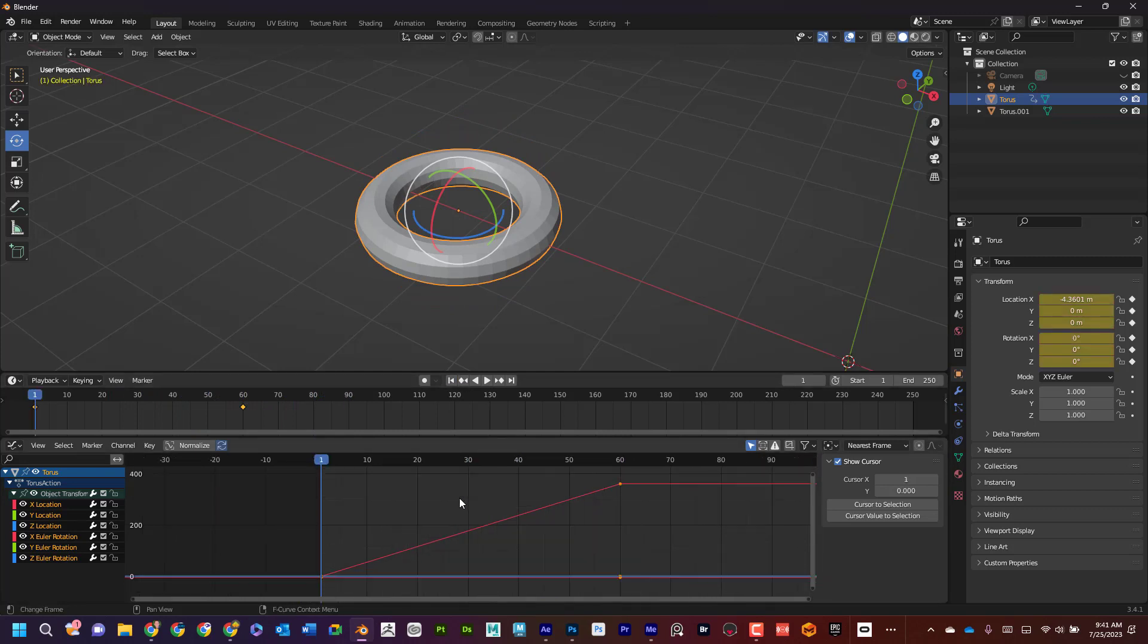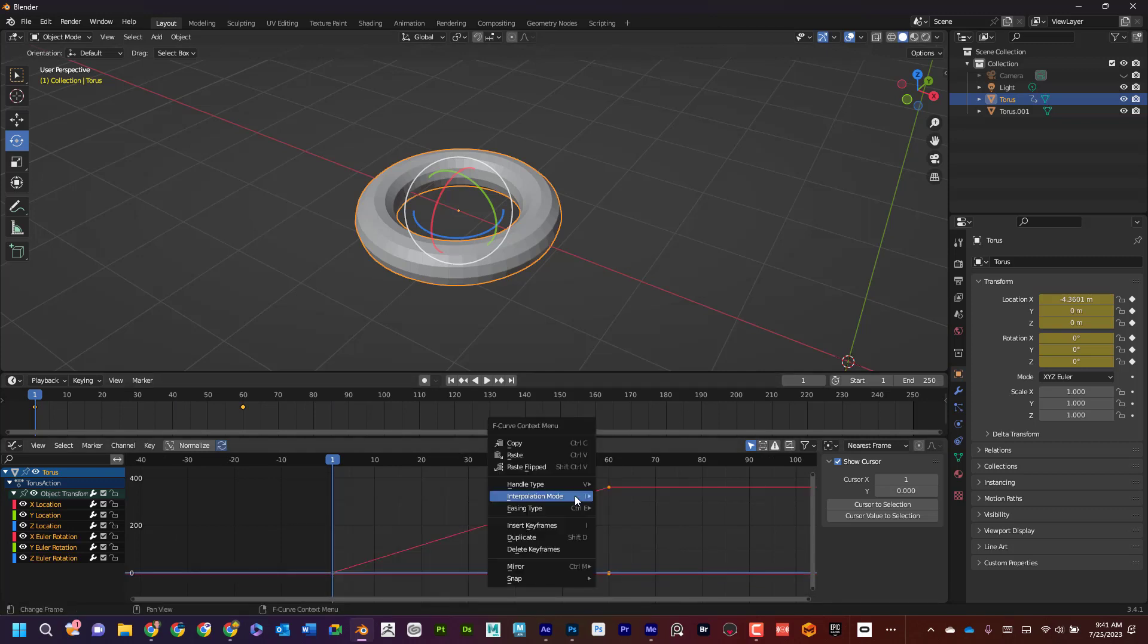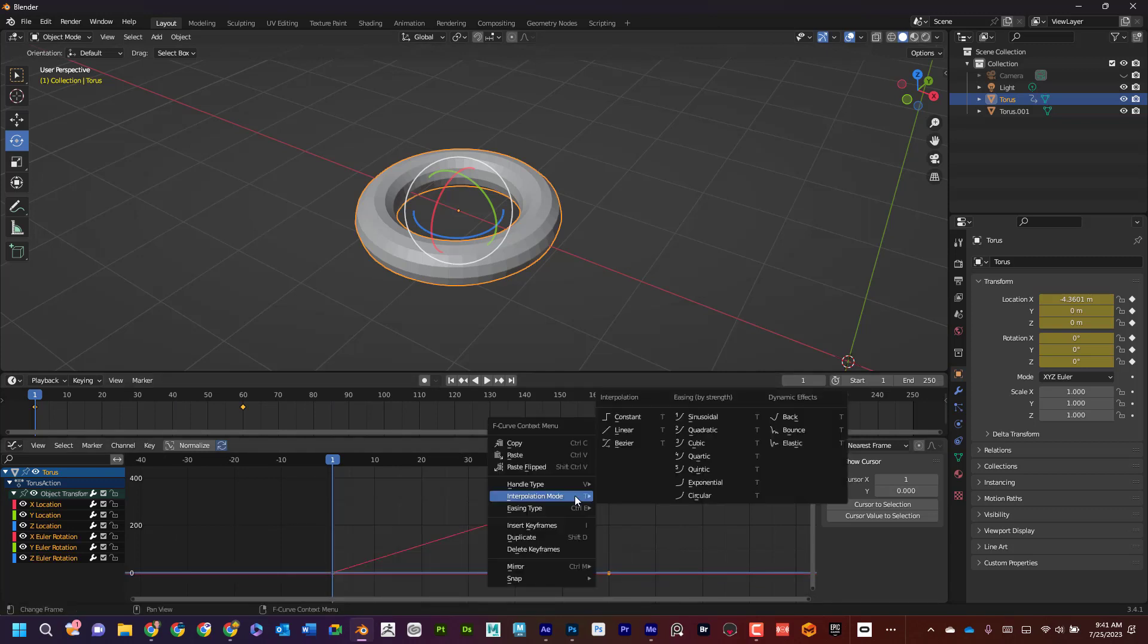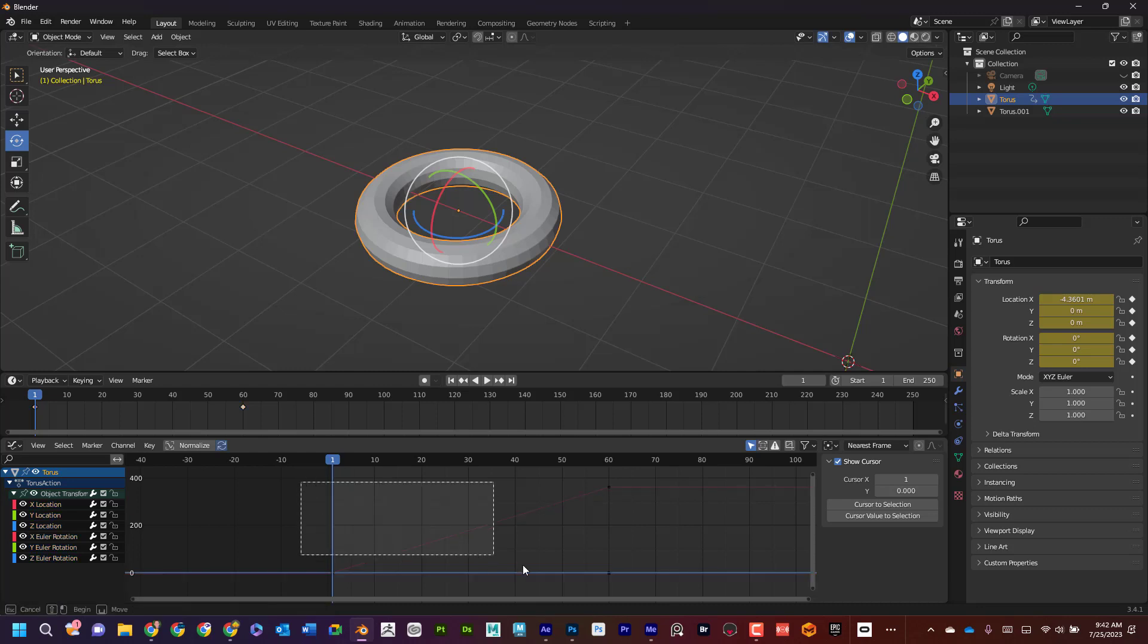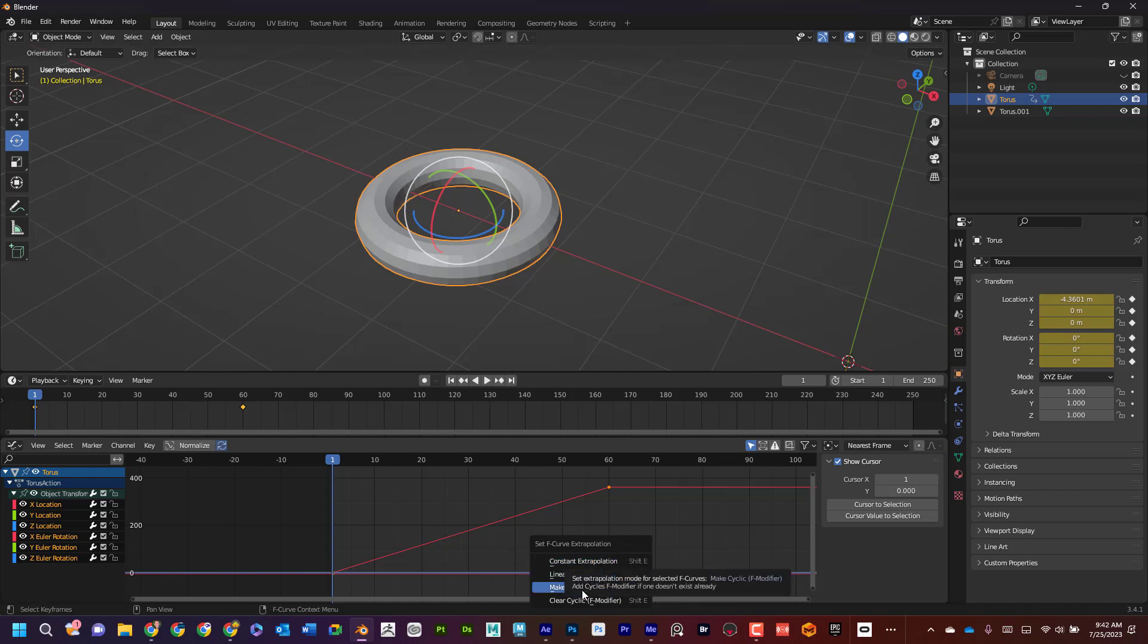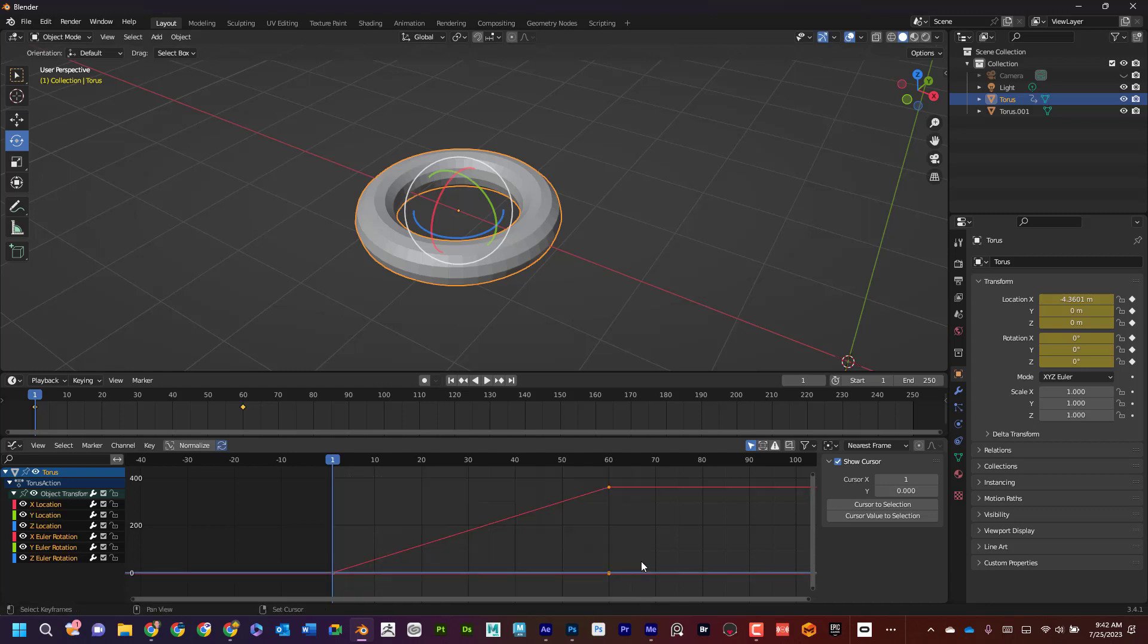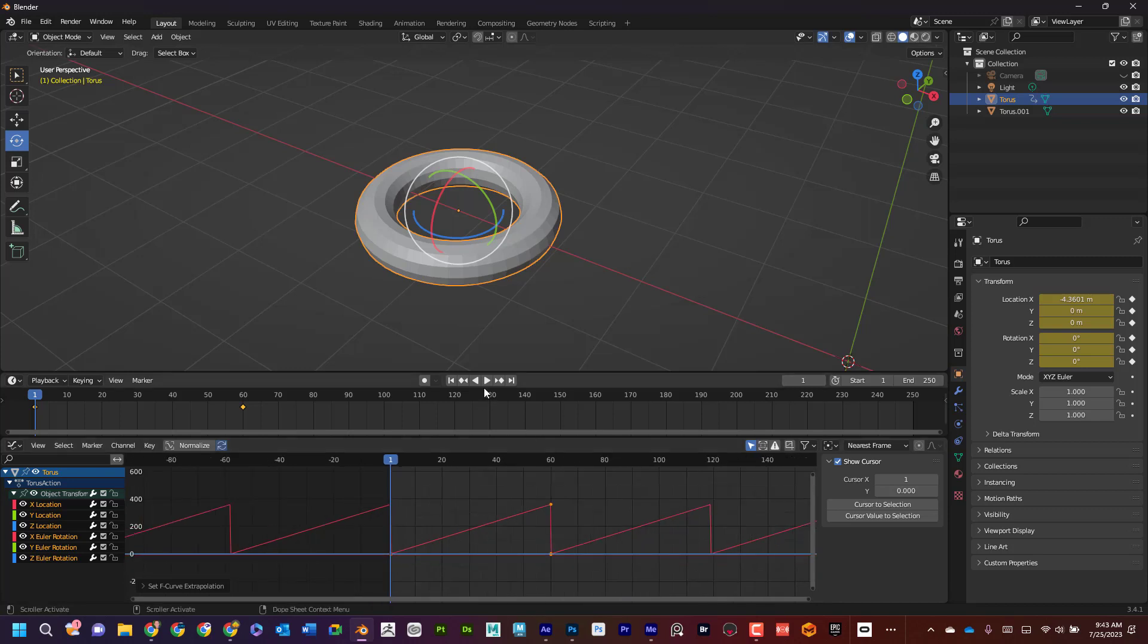But what's cool is I can even do this. Instead of me keying this forever, if I wanted to rotate forever, I can select all this right click. What I want to do is press shift E. So if I select all, I'm going to select what I want. I'm going to select this and then I'm going to do shift E and I'm going to say make cyclic with the F modifier.